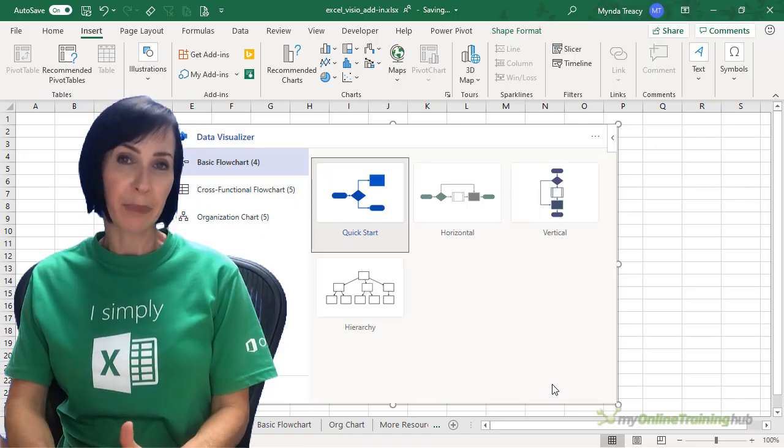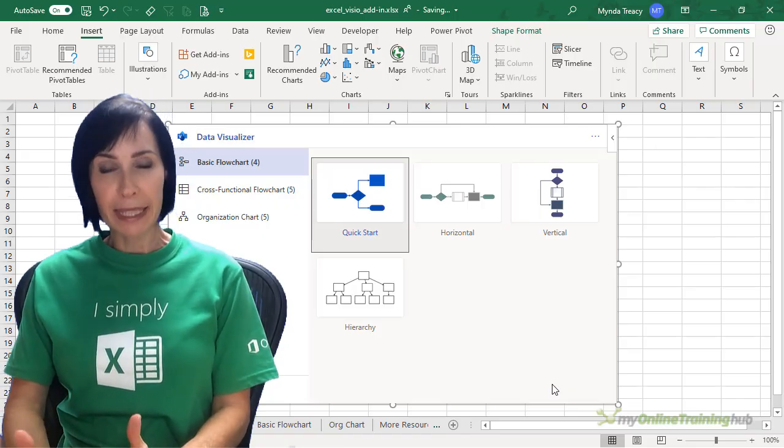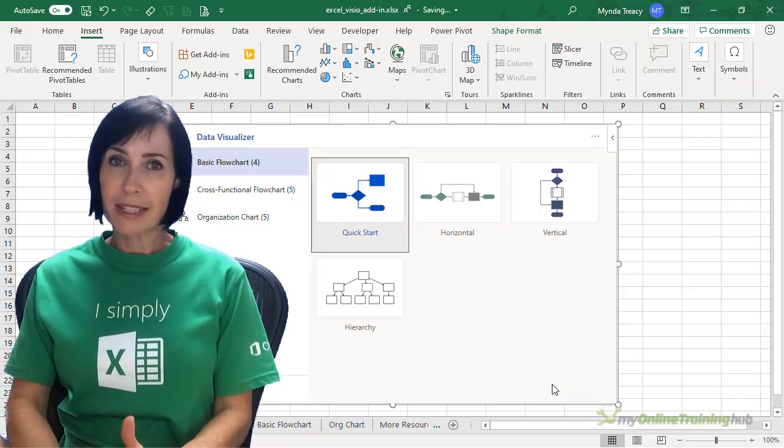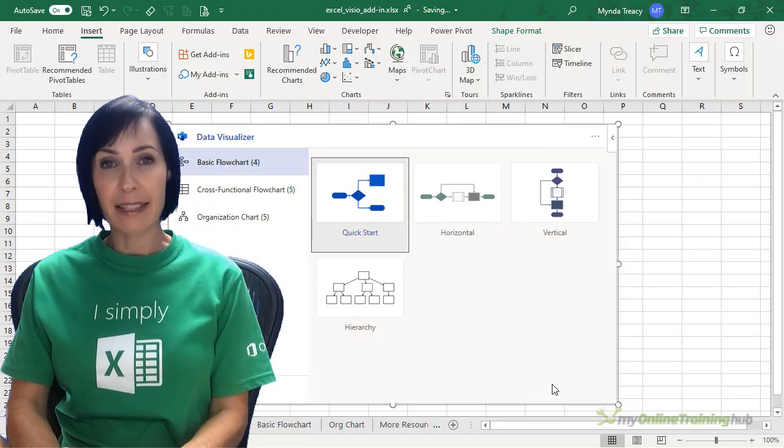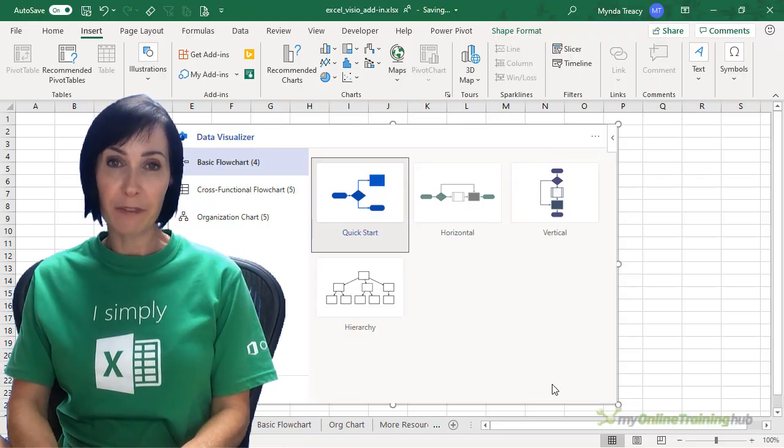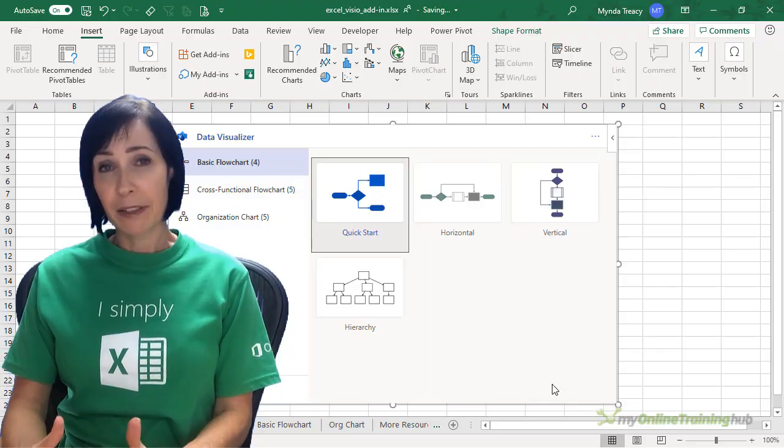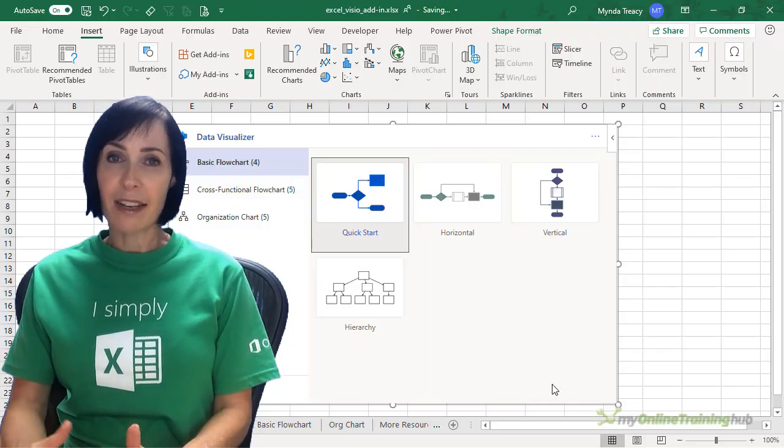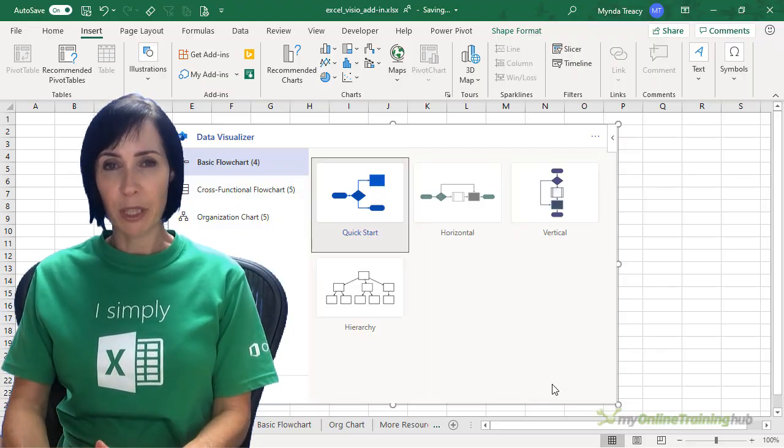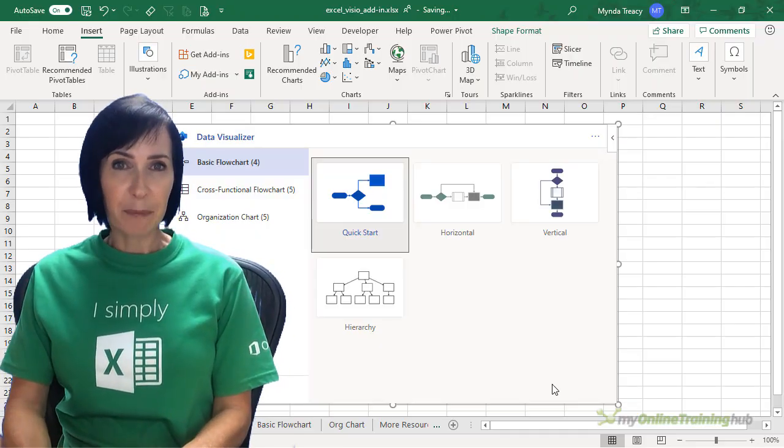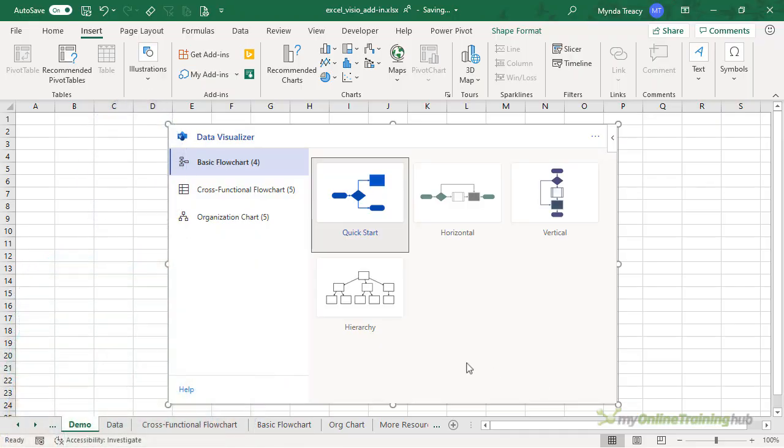Now signing in unlocks capabilities in Visio for the web like printing, sharing, and viewing in the browser. If you're signed in, the diagram is saved as a Visio file in your OneDrive or SharePoint location. If you're not signed in, then the diagram is part of your Excel workbook. You can always choose to create a Visio file later by signing in.